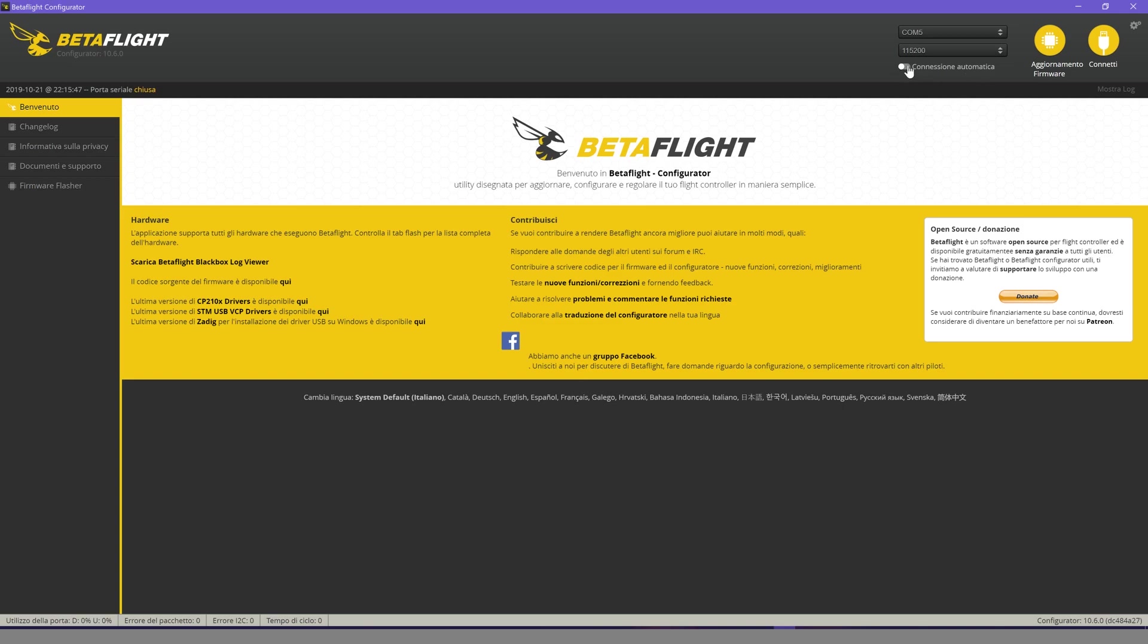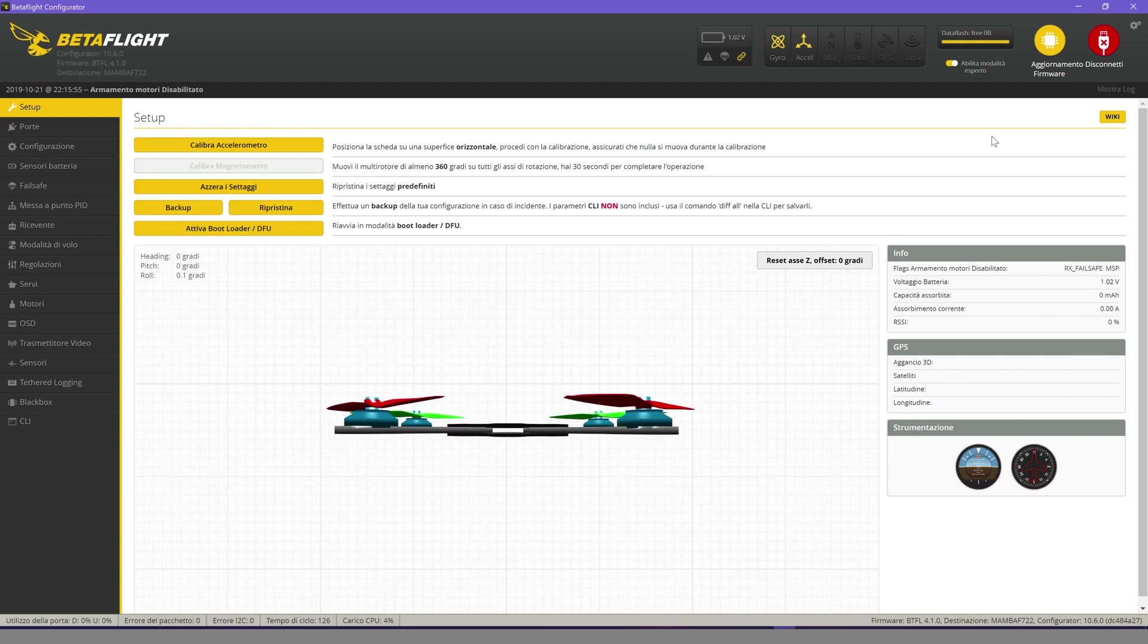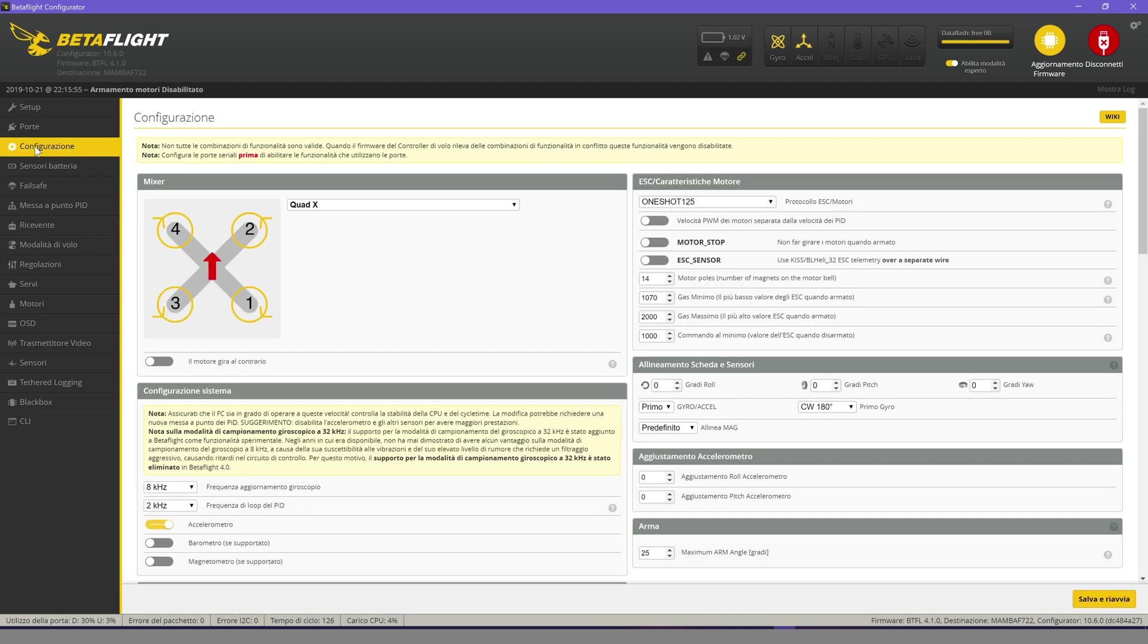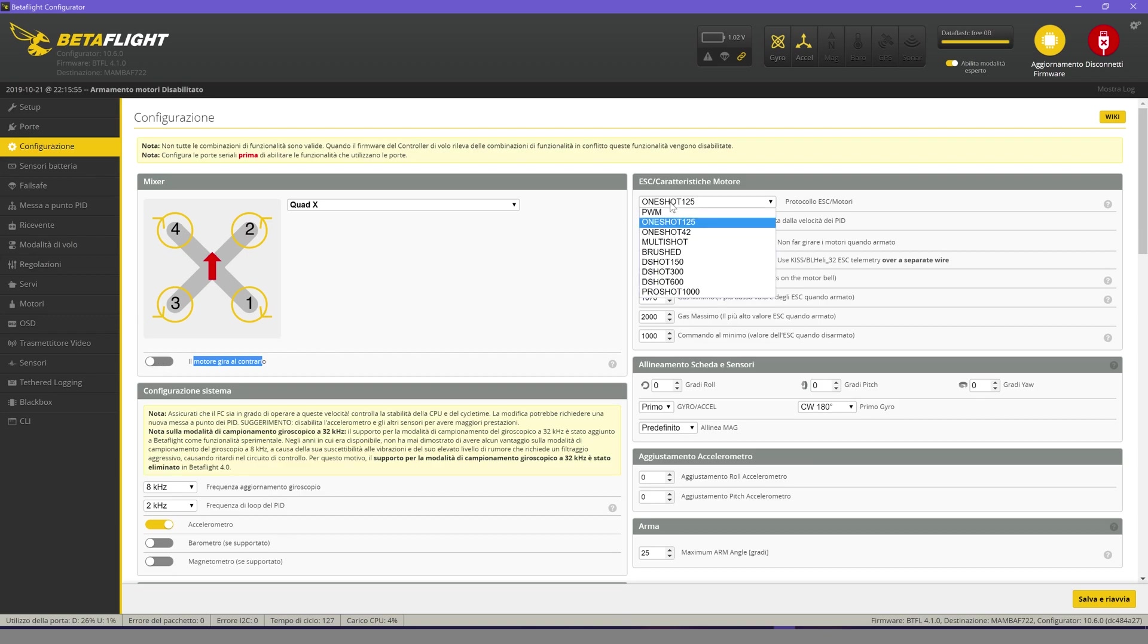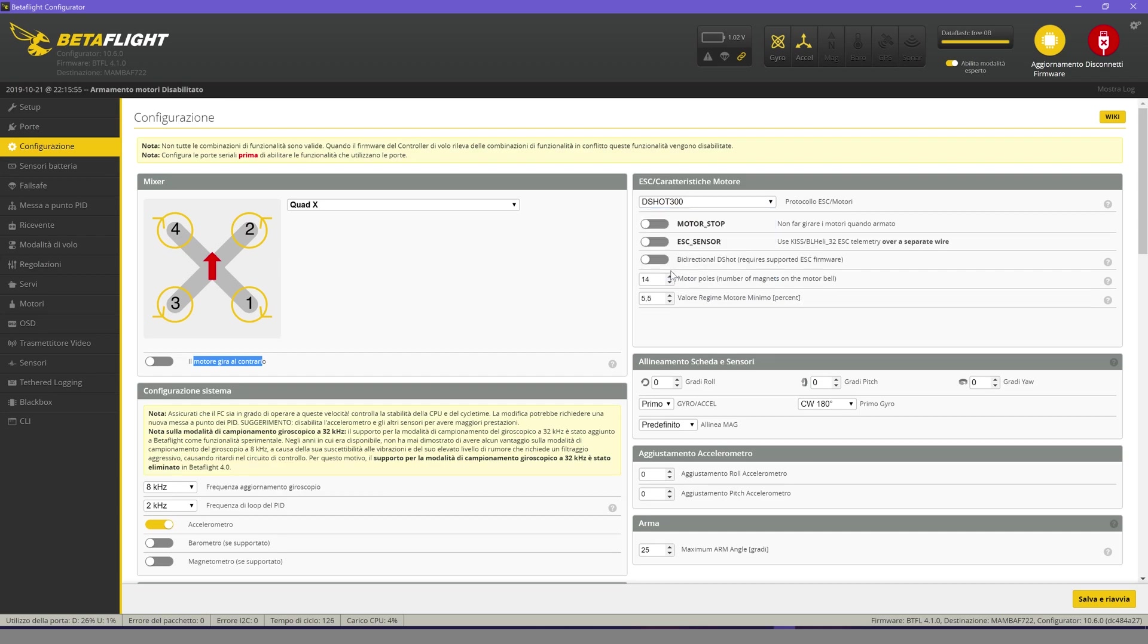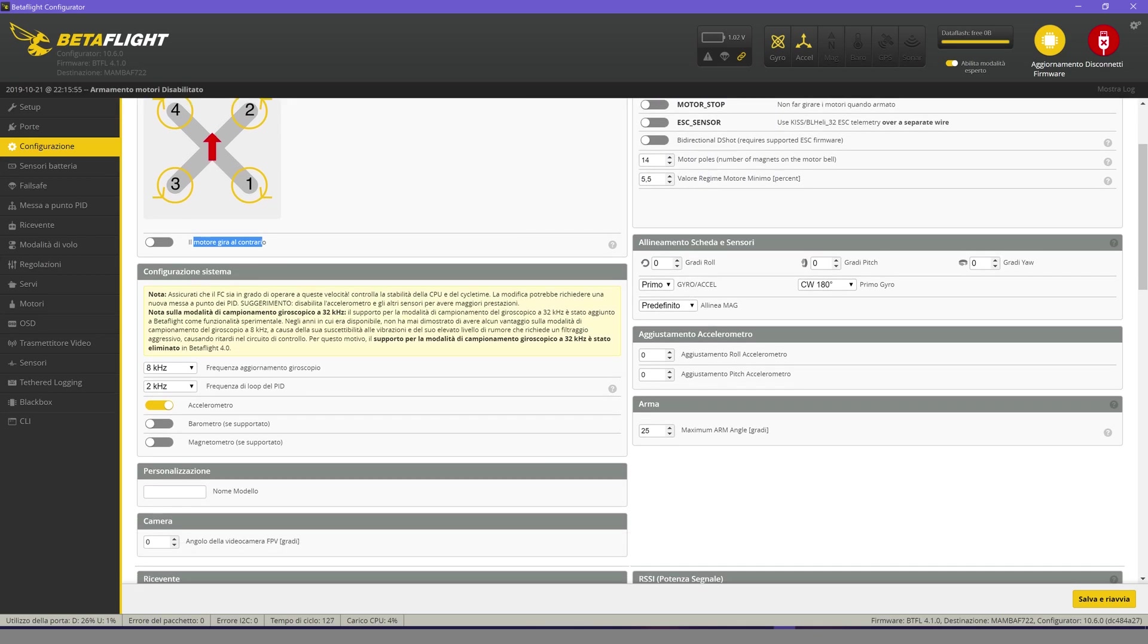Enable automatic connection and connect. Go to configuration. If active, disable the function that makes the motors spin in reverse. In the ESC tab select DSHOT 300. In arm put 180 degrees. This will allow us to arm the motors even if the drone is upside down. Useful function to try to drop the drone if stuck on a tree.